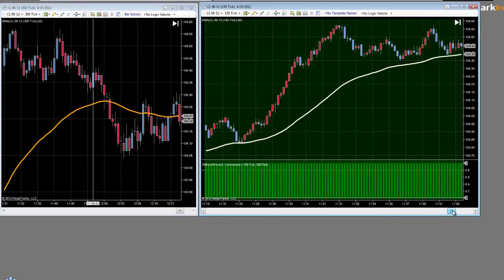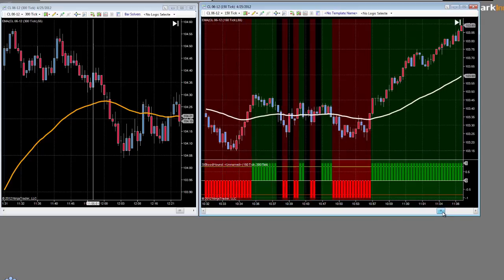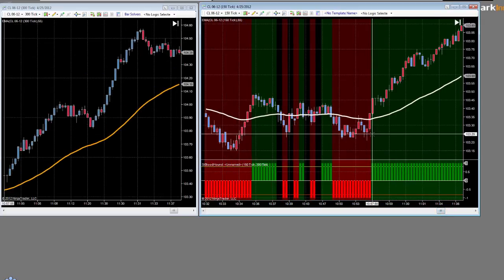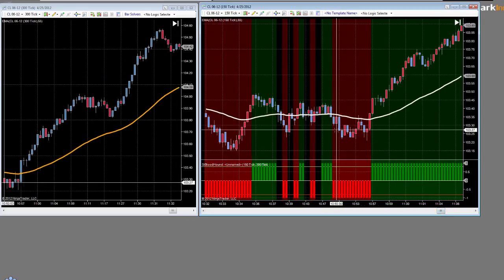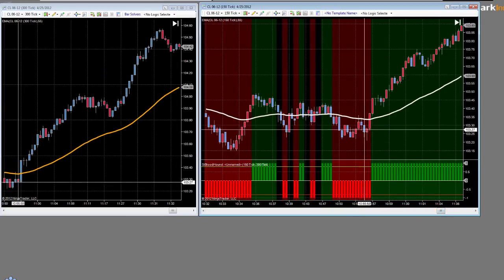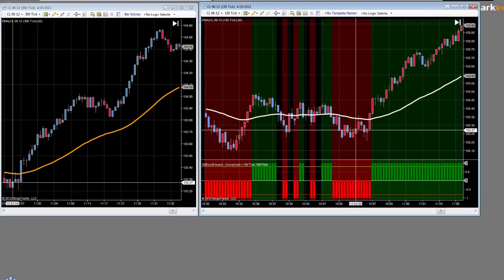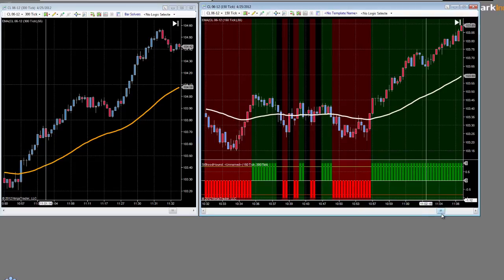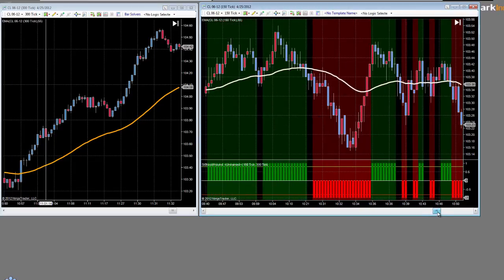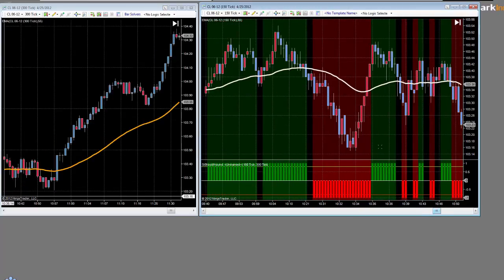That's it for this tutorial. Join us on the next tutorial where we look at the second method for determining trend, which is checking the price against a moving average.